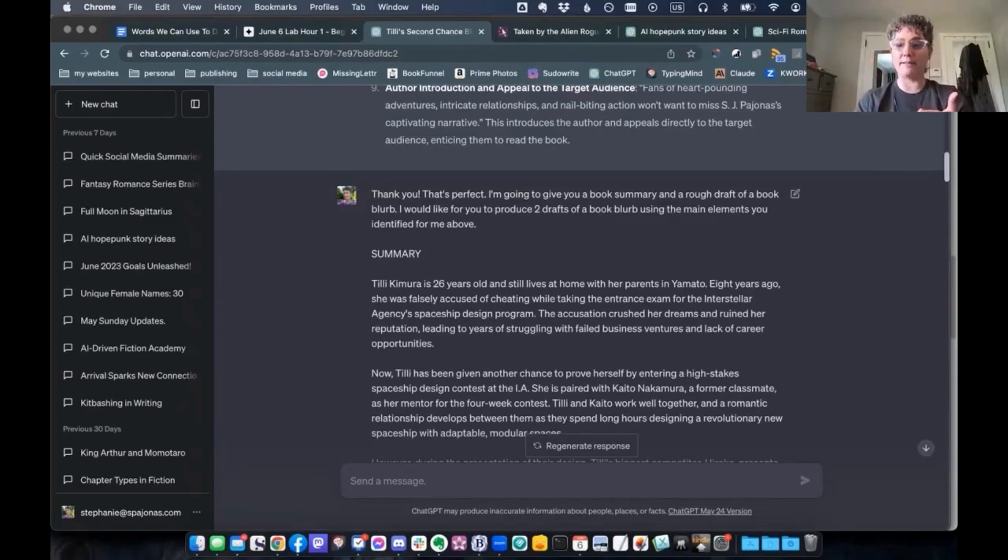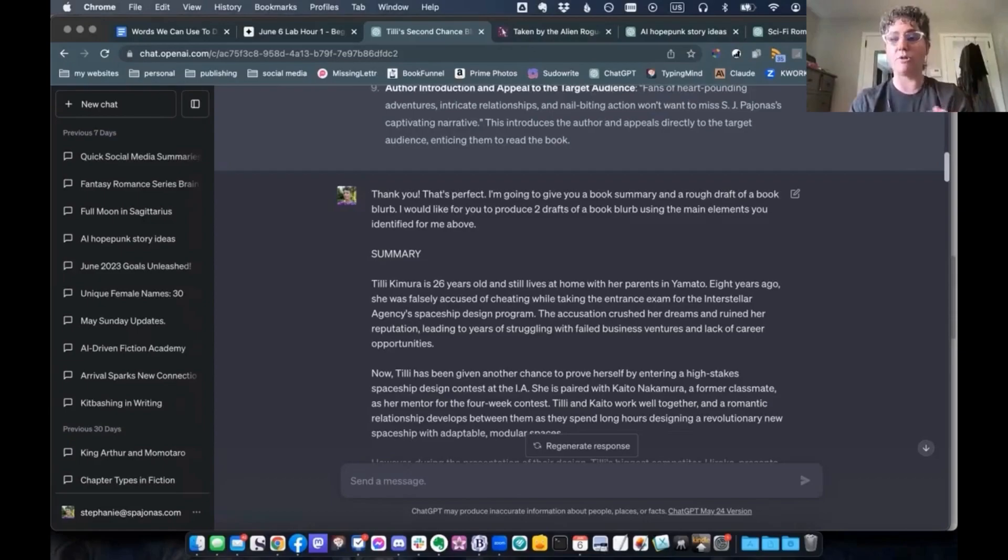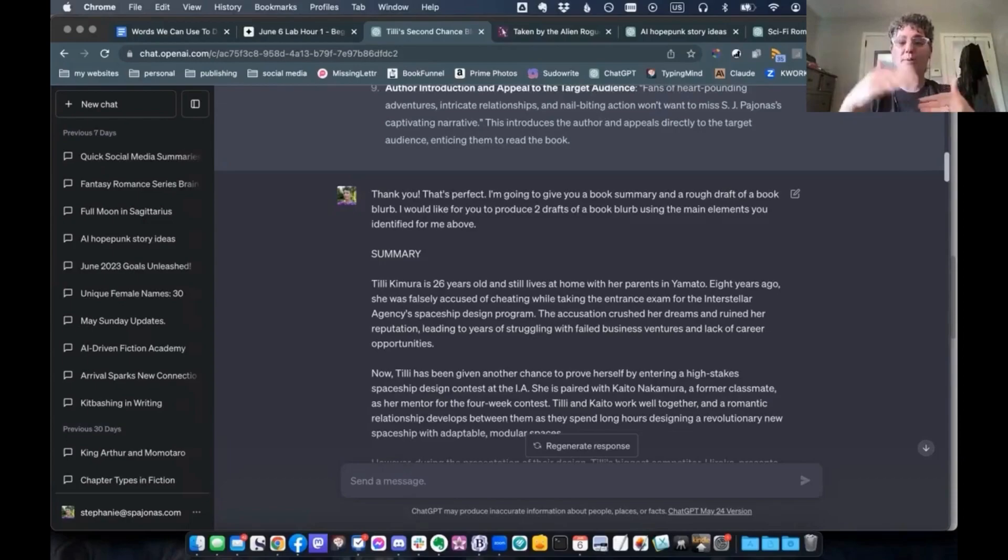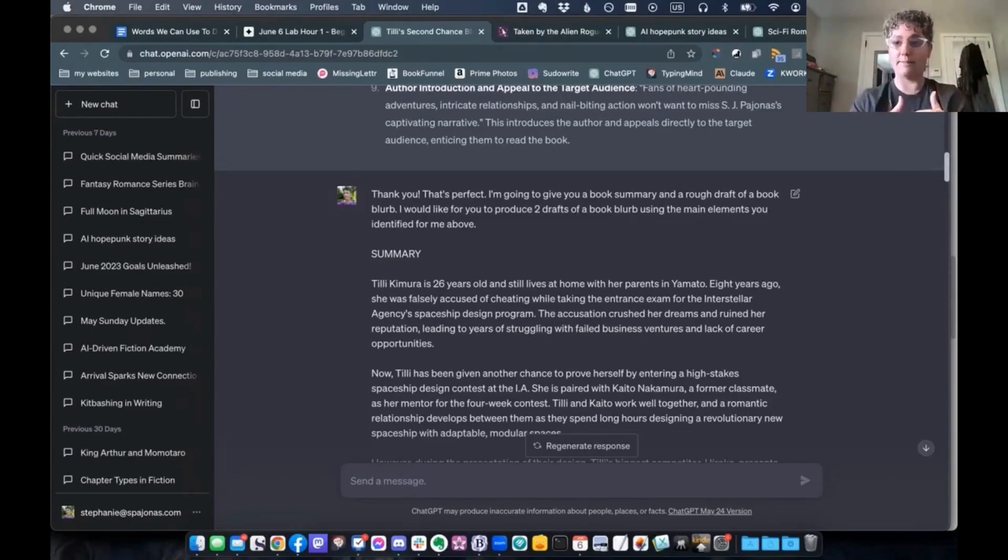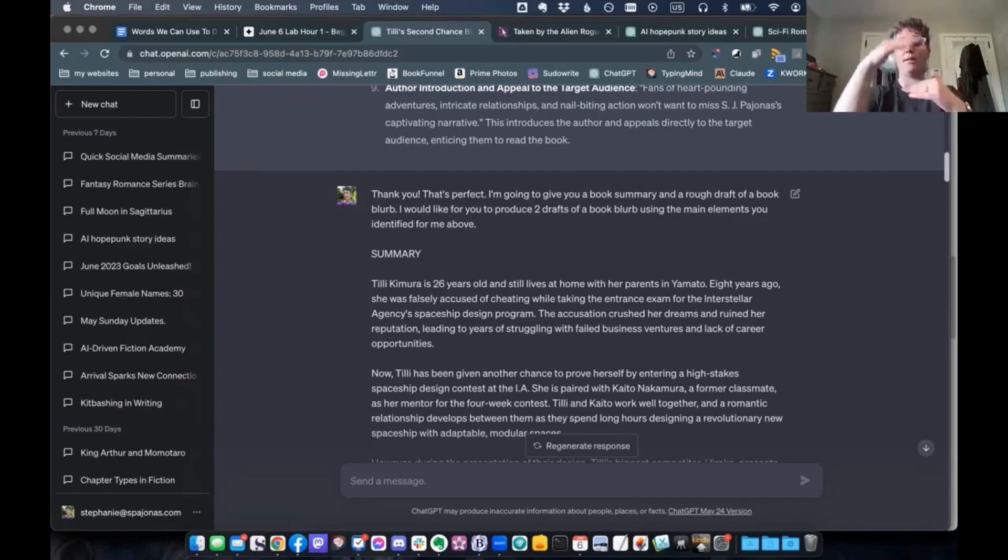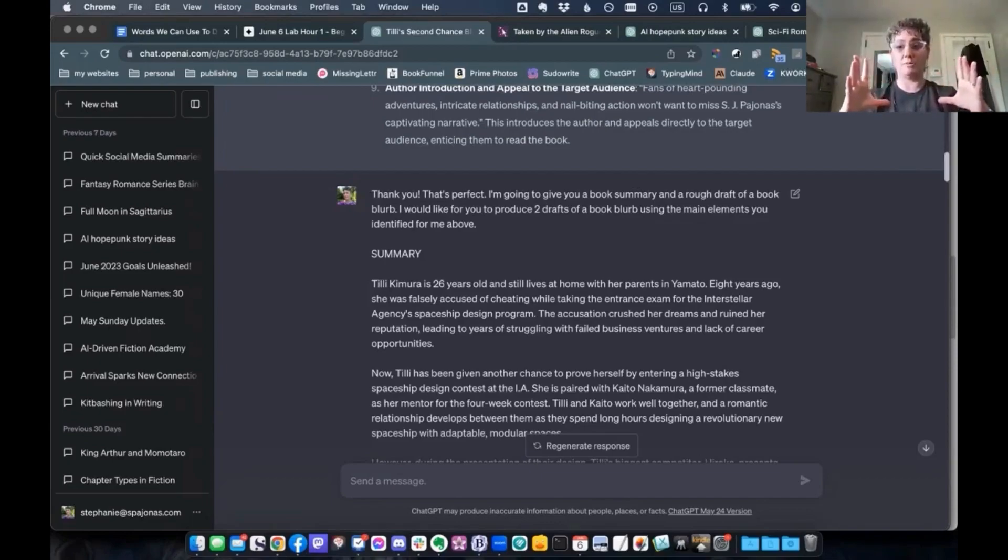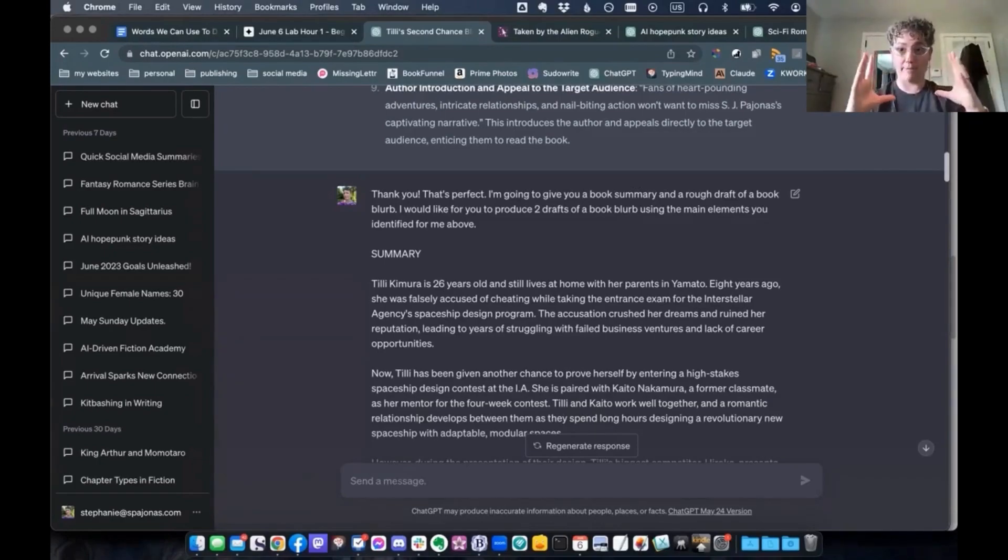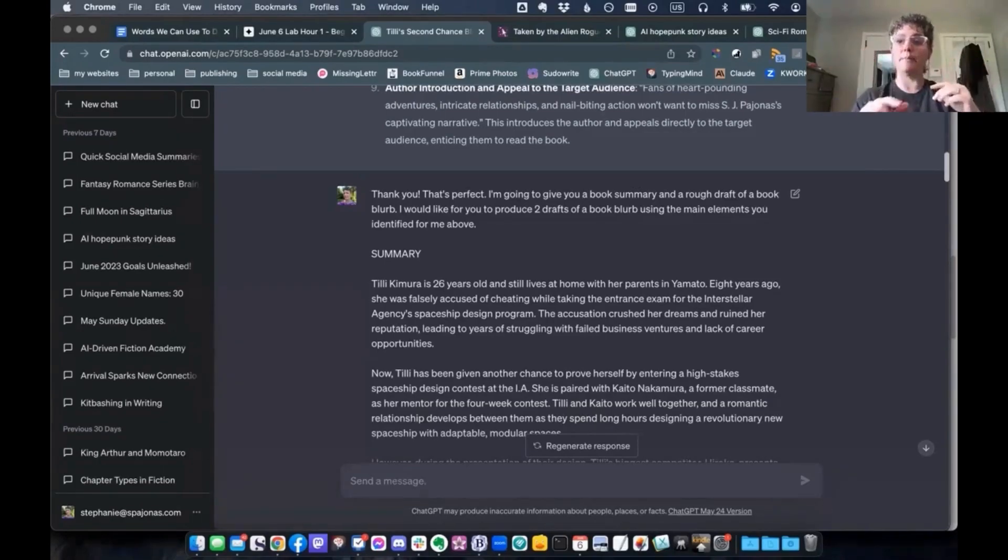My tip for this is to open up a ChatGPT 4 window, generally 4. So you have a nice big context window. And you give it a chapter at a time of your book and have it summarize it. And then once you get all of the summaries of all the chapters, you get it to summarize that even further. So that it comes down to only like a few paragraphs. And then from there, you can use that here.